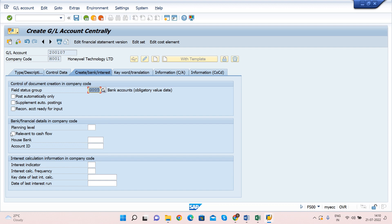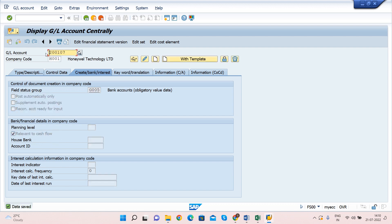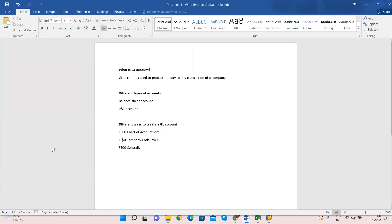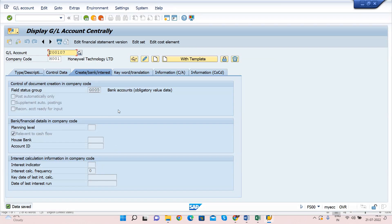One more important point: there are options relevant to cash flow. For banking-related GL accounts, you must select 'Relevant to Cash Flow'; otherwise you may face errors in the future, such as when issuing checks using this bank. Click Save. GL account 200107 has been created at both levels centrally — it exists in FSP0 and also in FS00. This is how we create a GL account in SAP. Thank you, and see you in the next video!